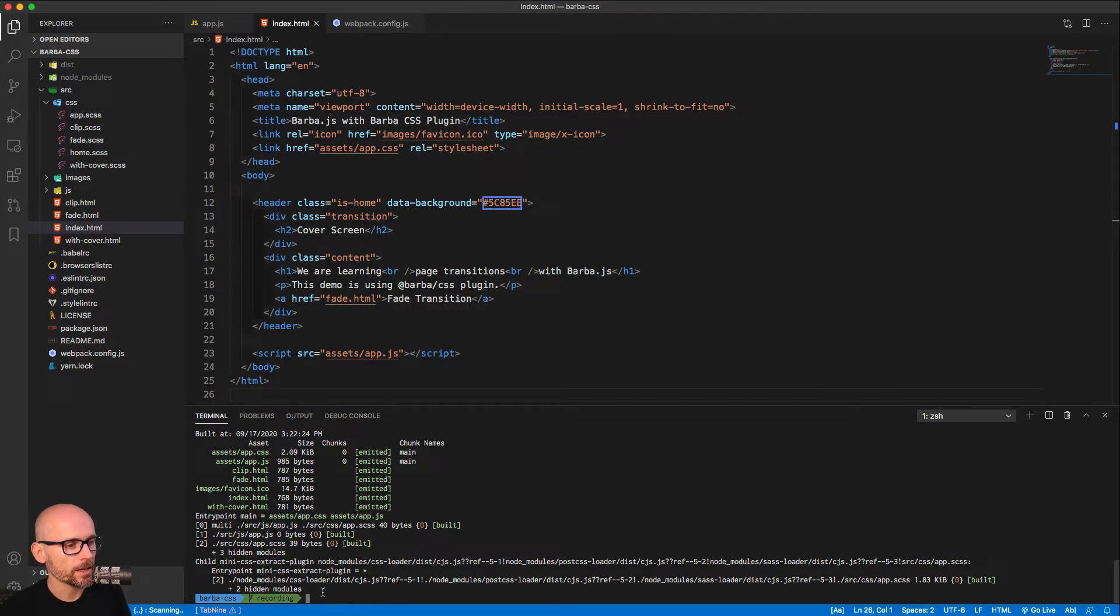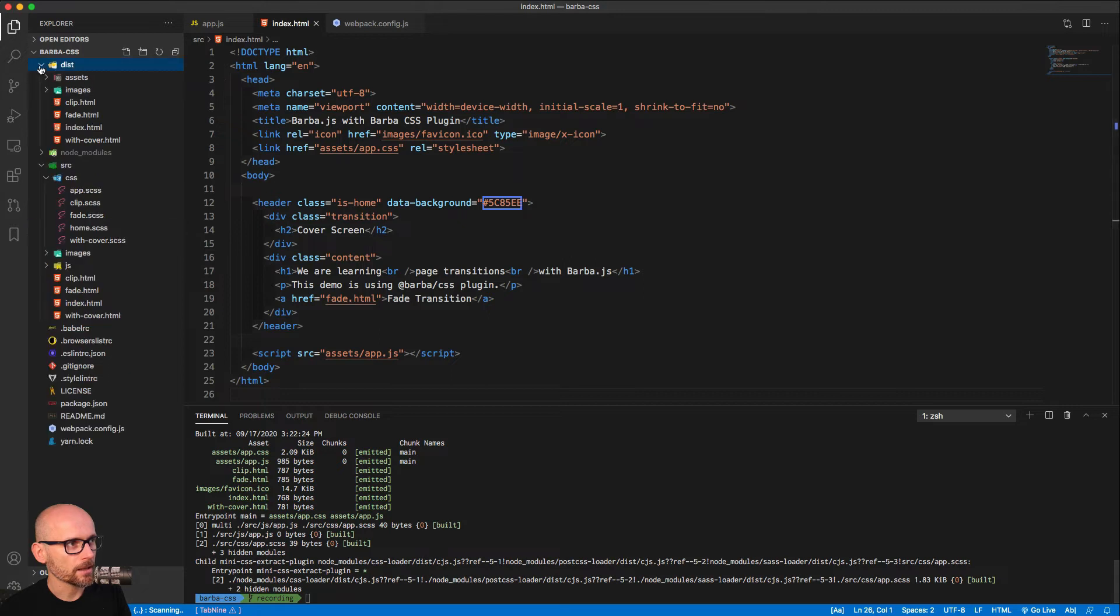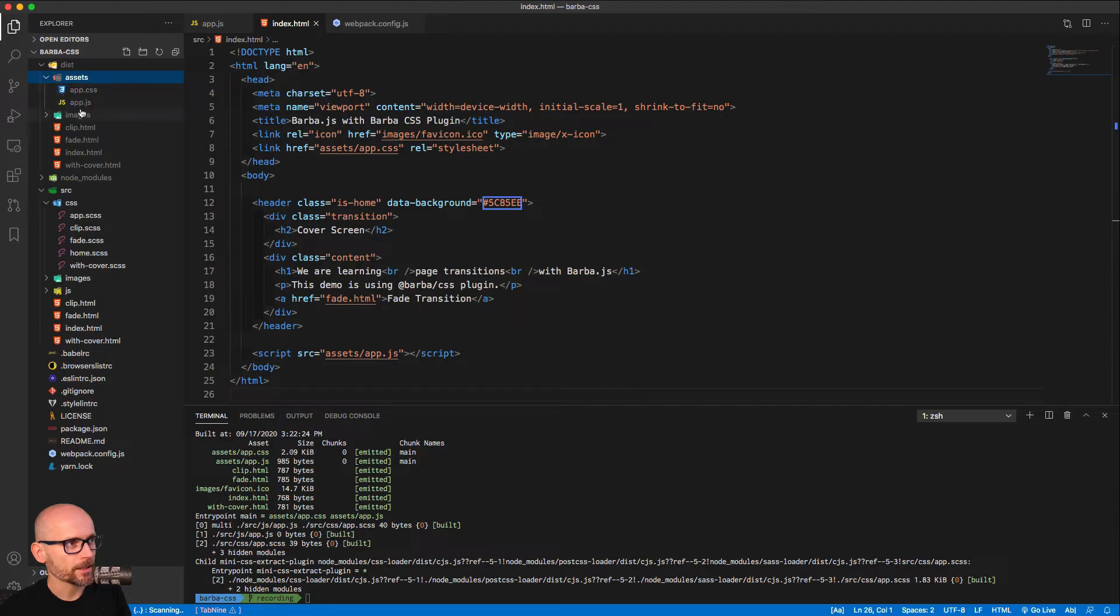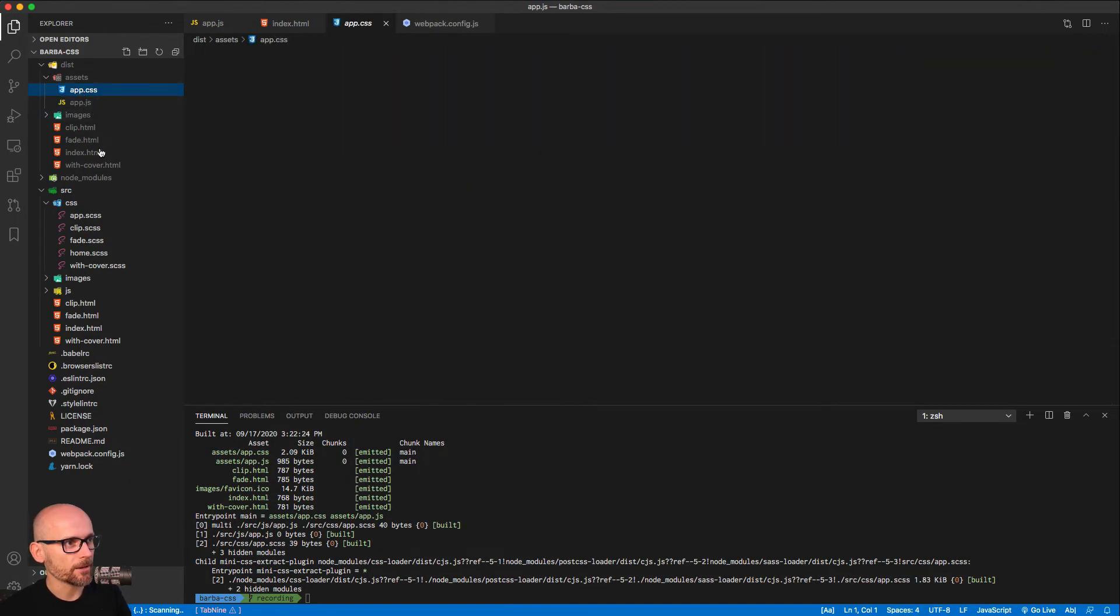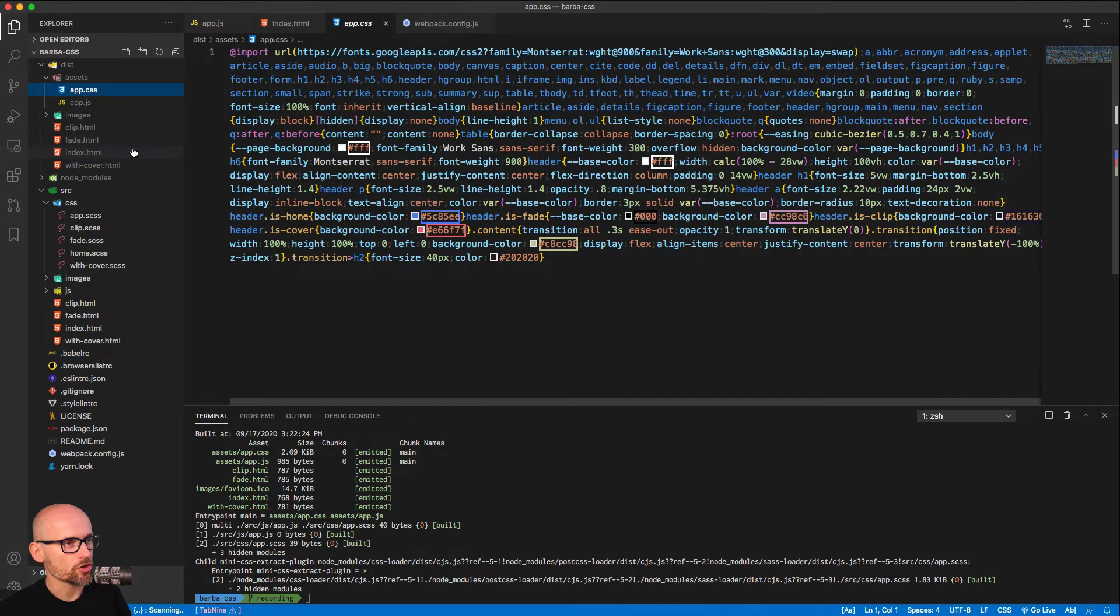So here it is. The production build is done. Dist folder created. All the files are the same. And inside of assets, we have minified CSS and minified JavaScript.